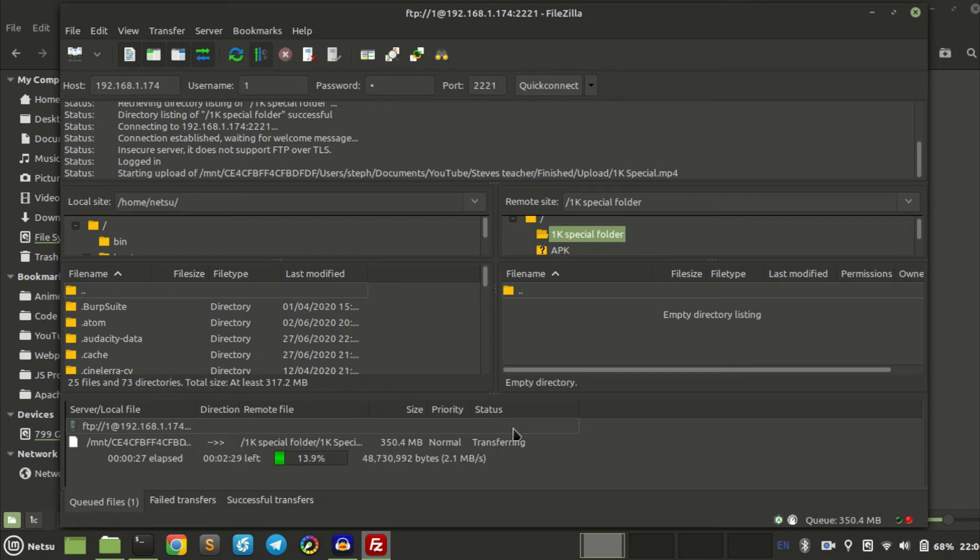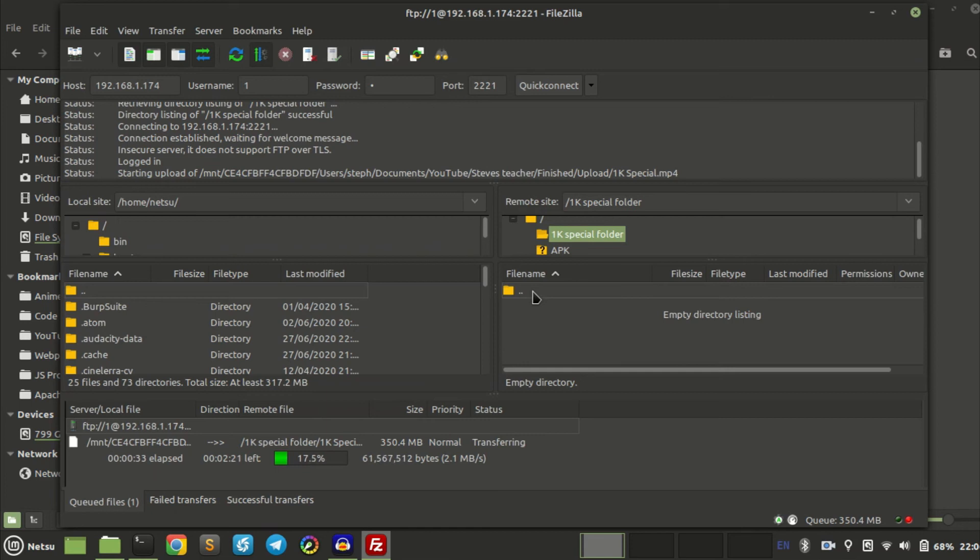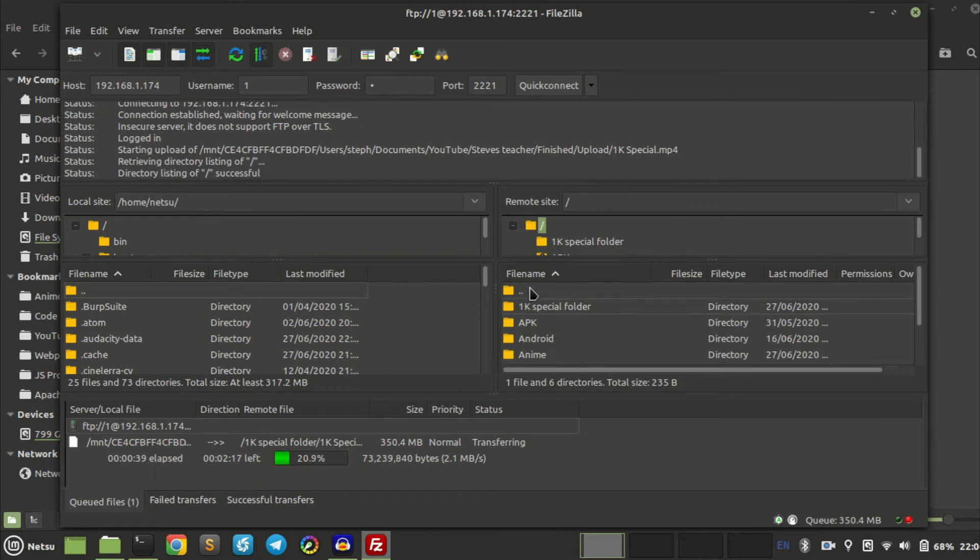While we wait for this to move over to my phone, if you want to move something from your phone to your PC, all you got to do is you can change your current location of where you are.